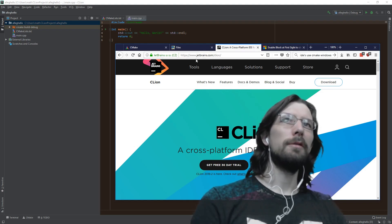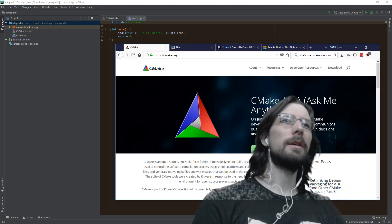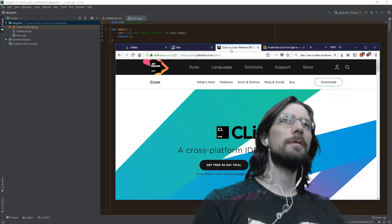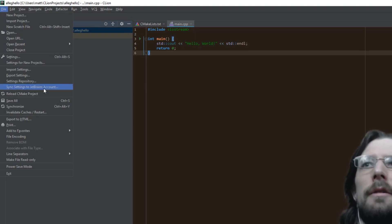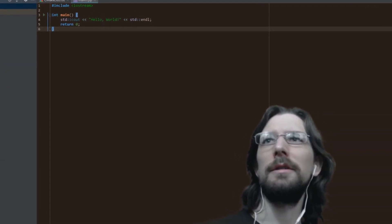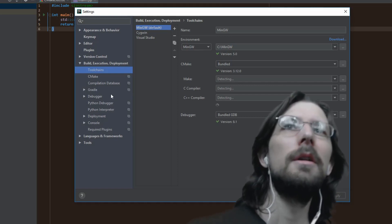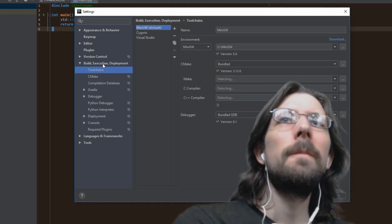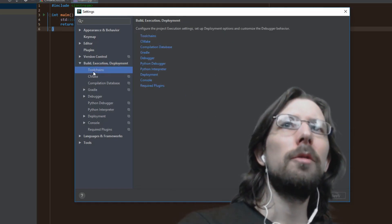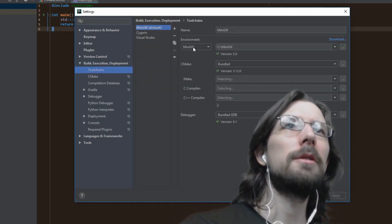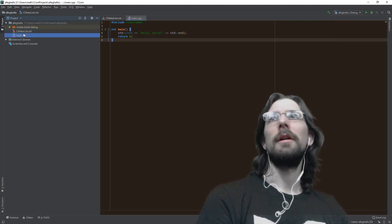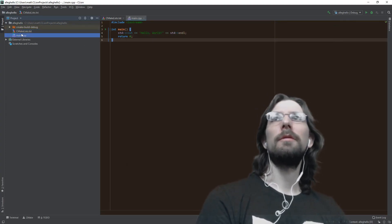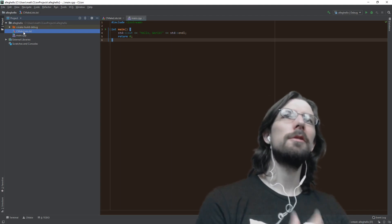Basically I'm using CMake to set everything up. Here in your project file, you want to go to File, Settings, and under Build, Execution and Deployment, Toolchains, you just want to make sure it's on the MinGW.